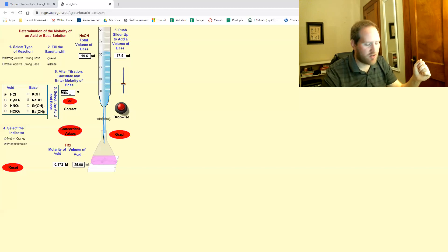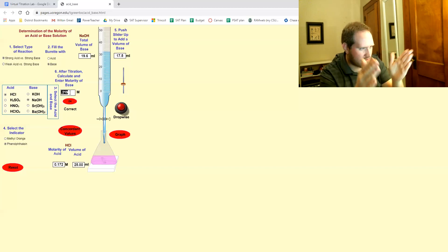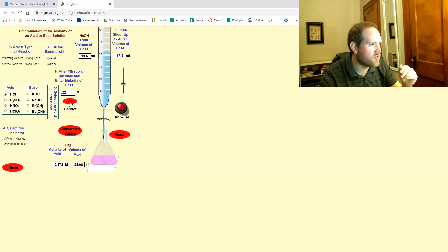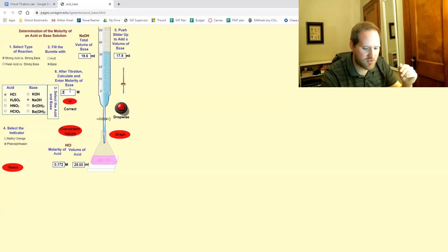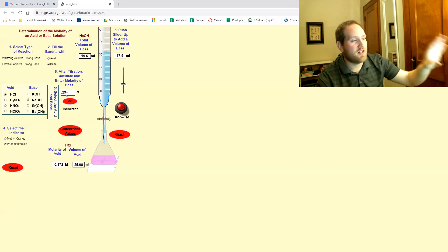Yeah. I'm curious what the window it gives you of success. Let me try 0.22. That's correct. 0.23. Anyway, so you do this until you get it correct.